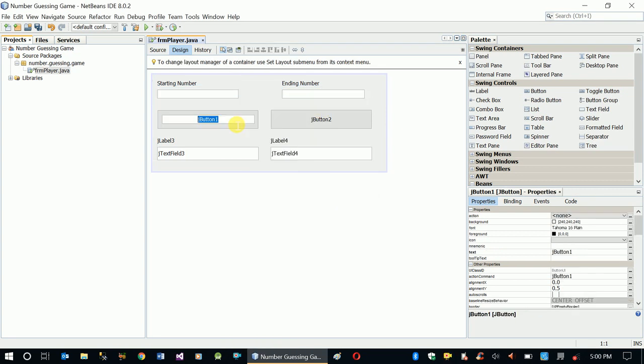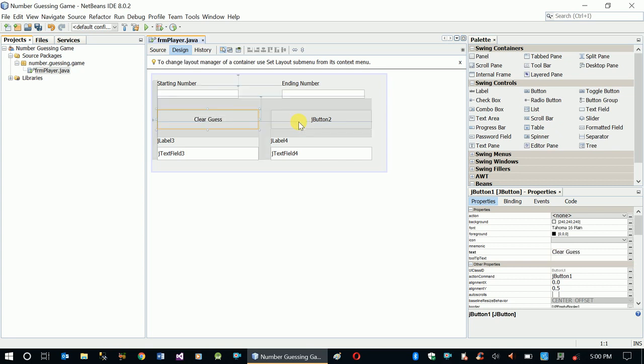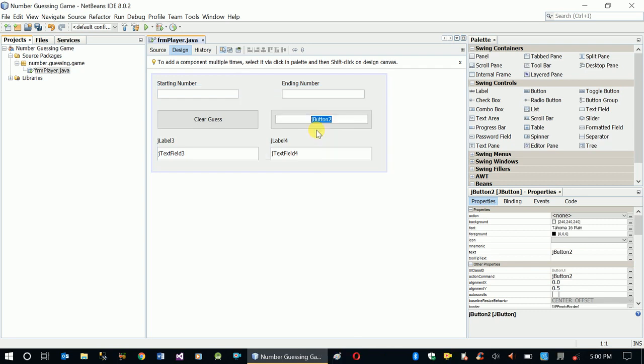The button text is going to be - the first one is Clear, and the second one is Guess New Number.